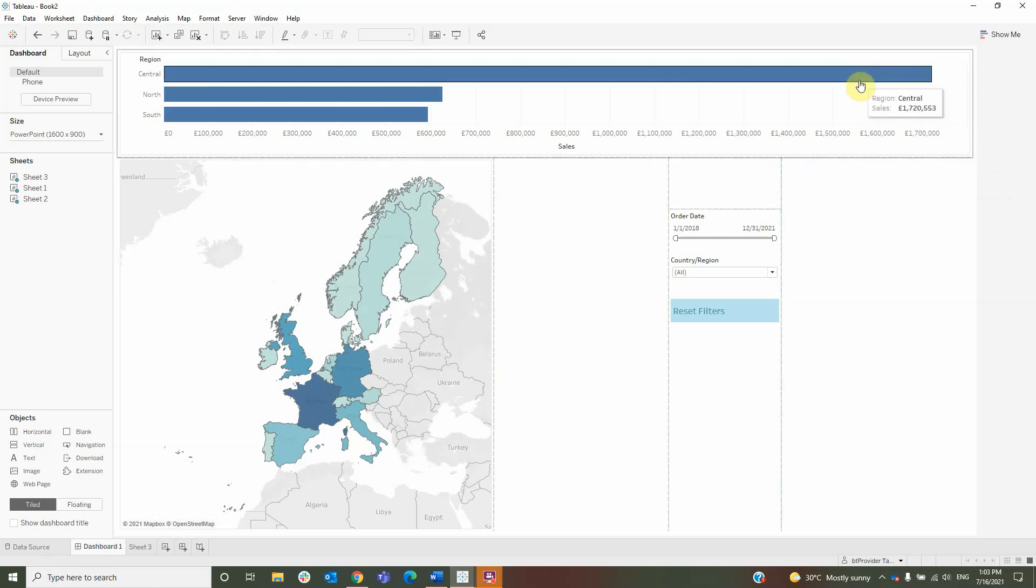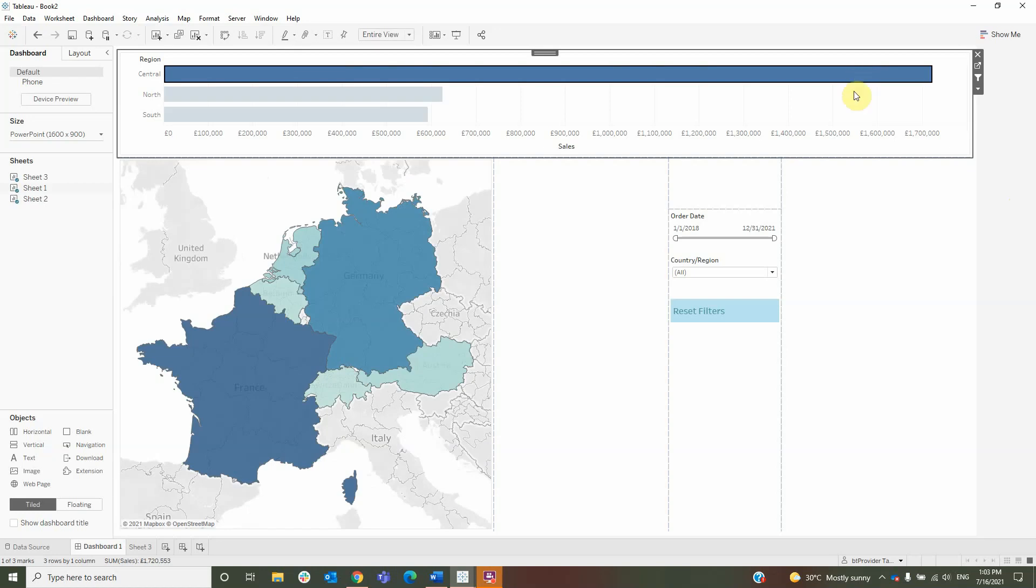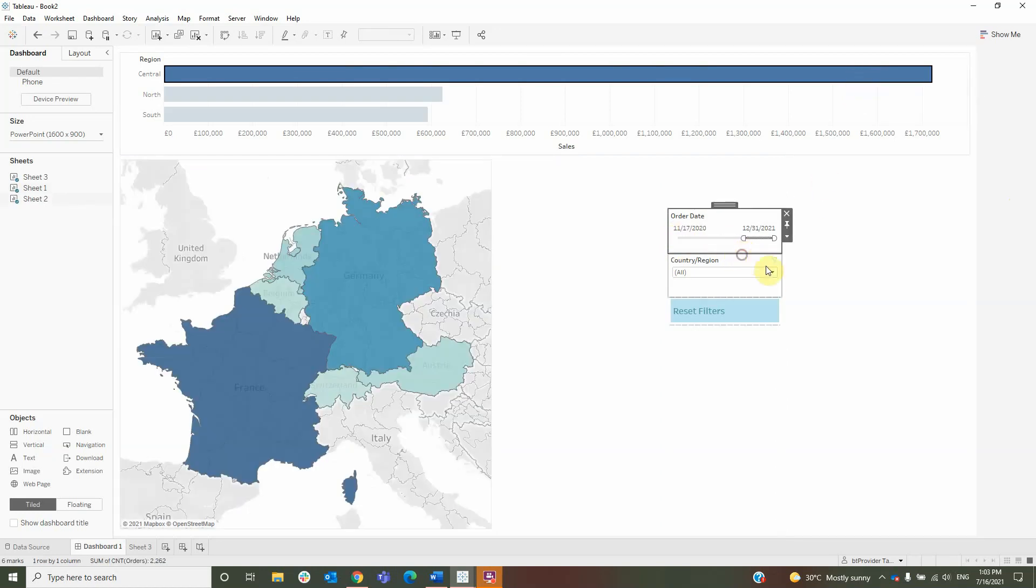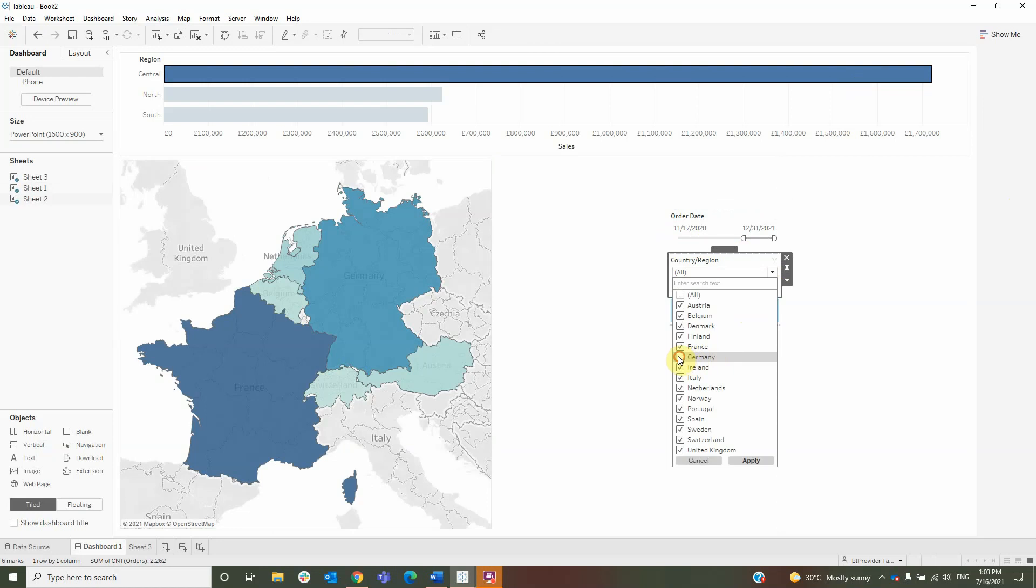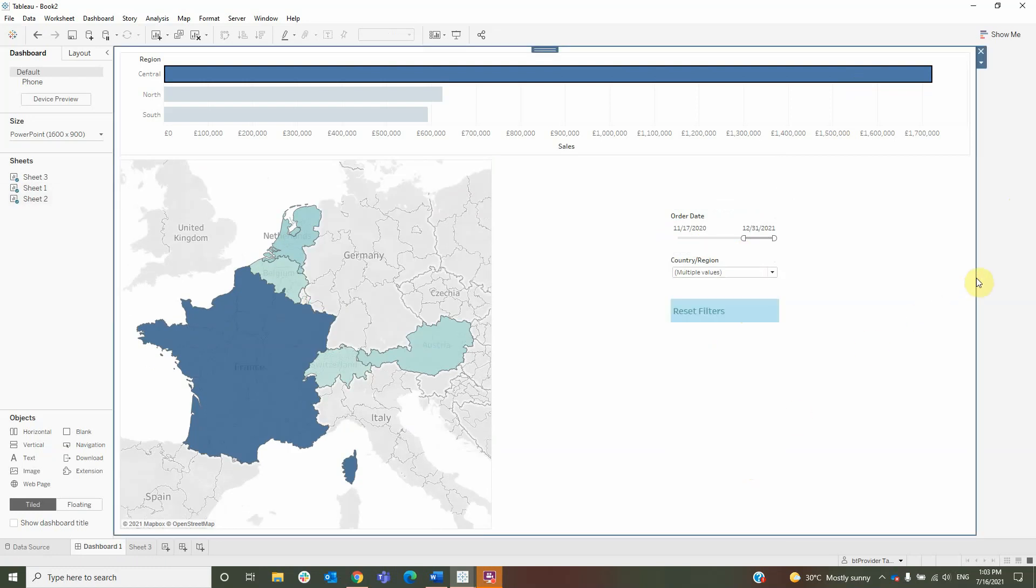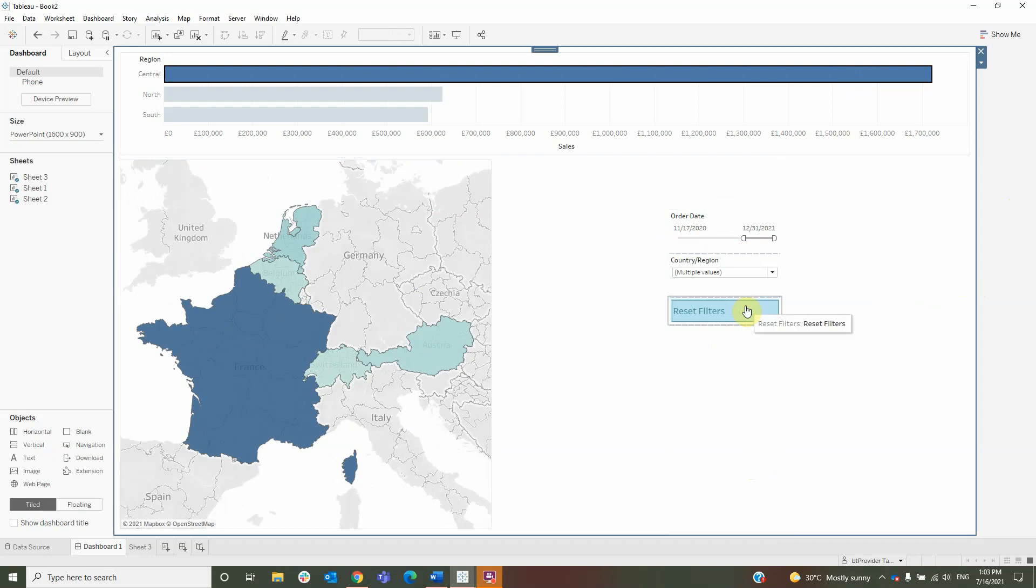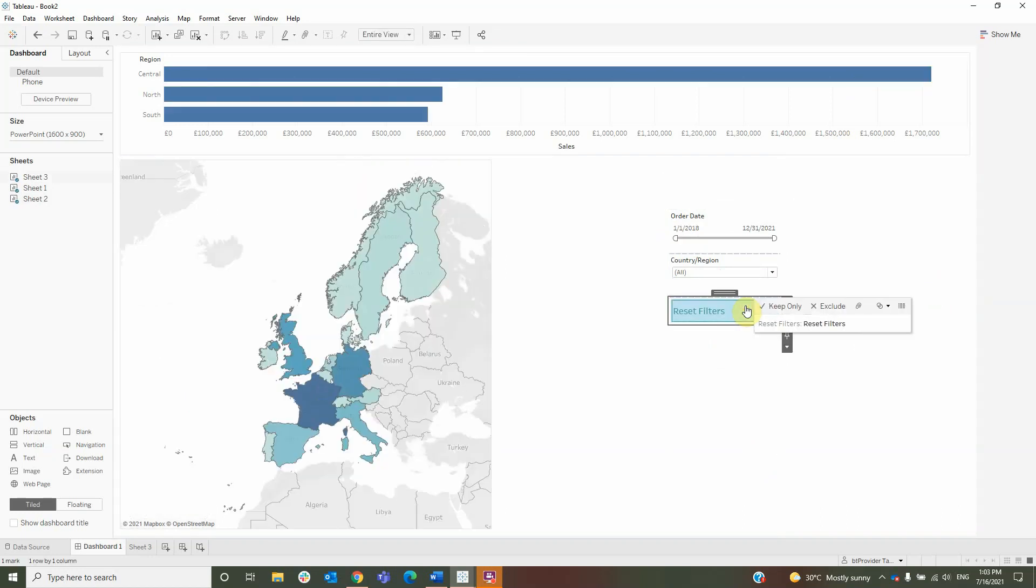For example, I will select the central region from this action filter, a shorter period of time from the date filter, and I will exclude Germany from the dimension filter. Now I have a few filters that I wish to reset, so I will click the Reset Filter button to reset my filters.